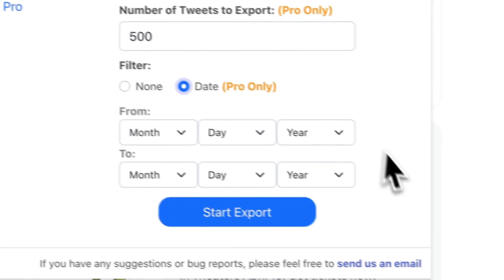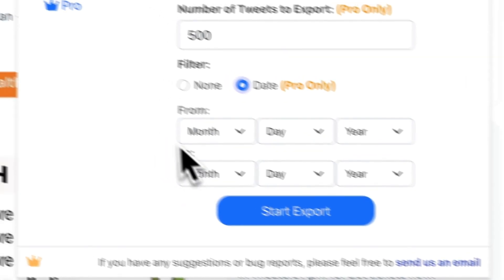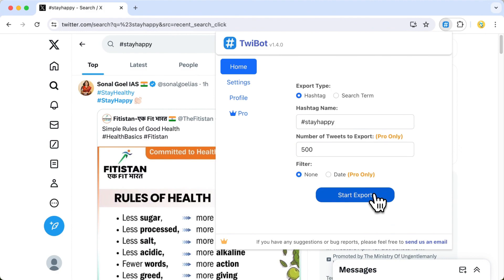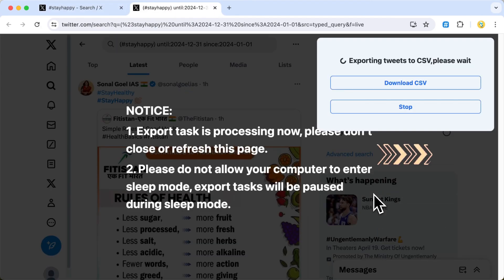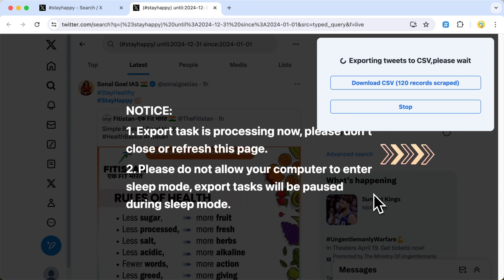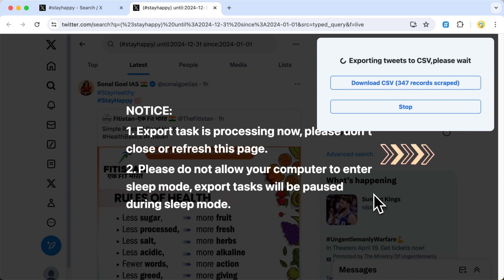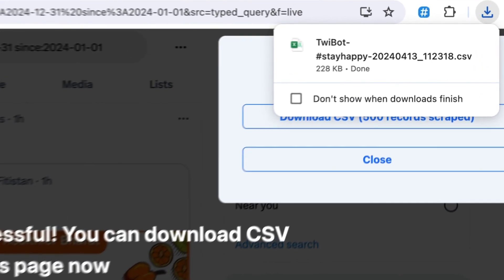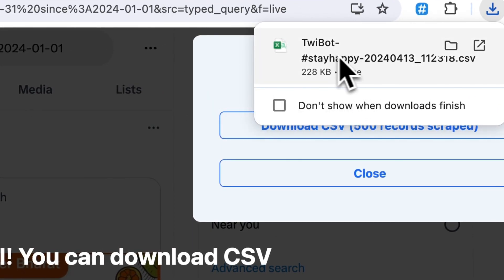If you need to export tweets from a specific date range, you can also select that option here. Click on Start Export and wait for a moment. Let's fast forward this process to save time. The tweets will be automatically exported successfully.